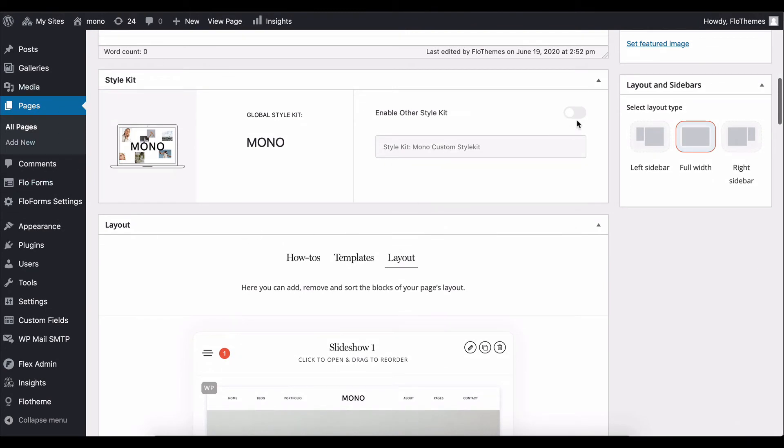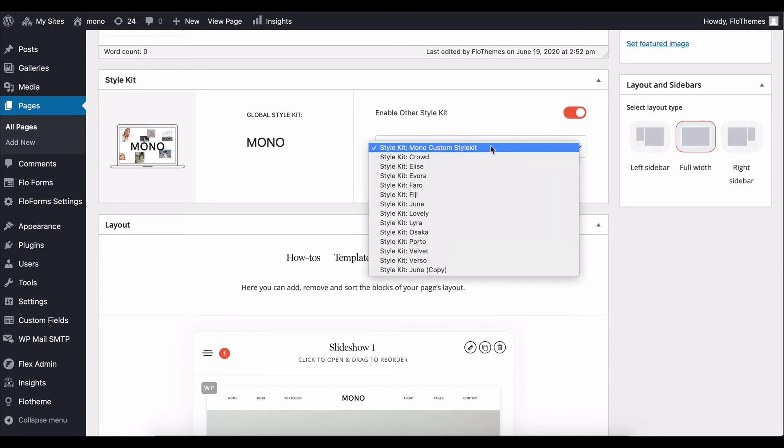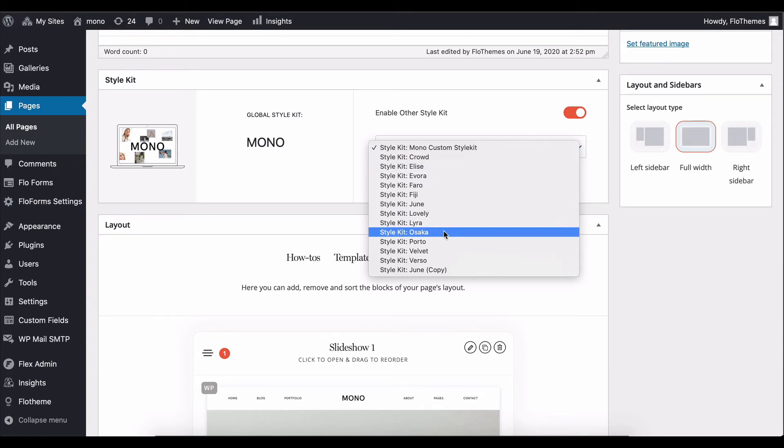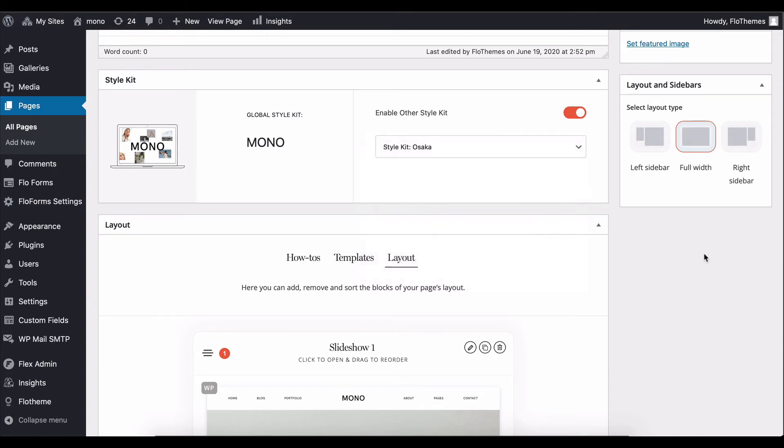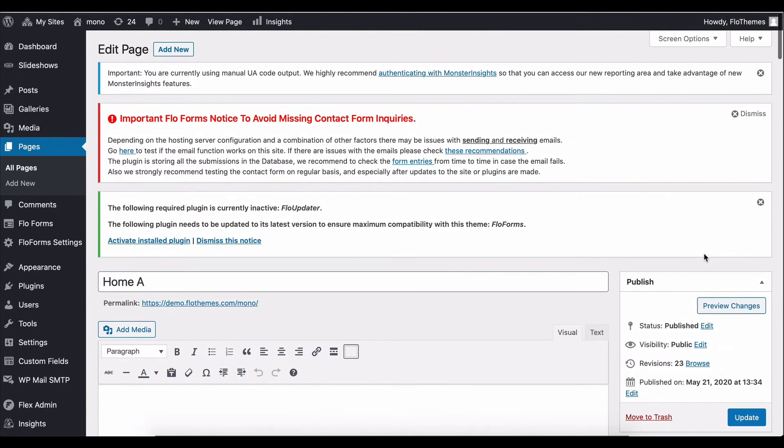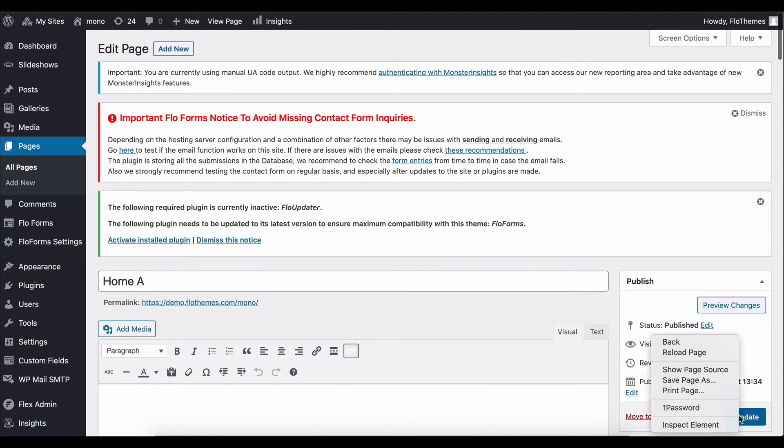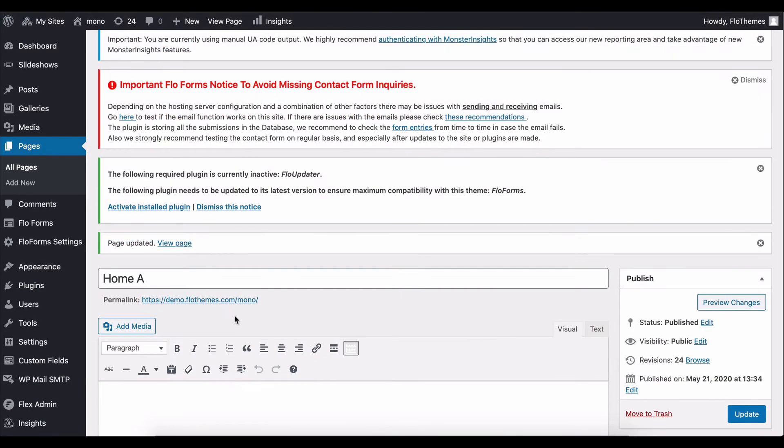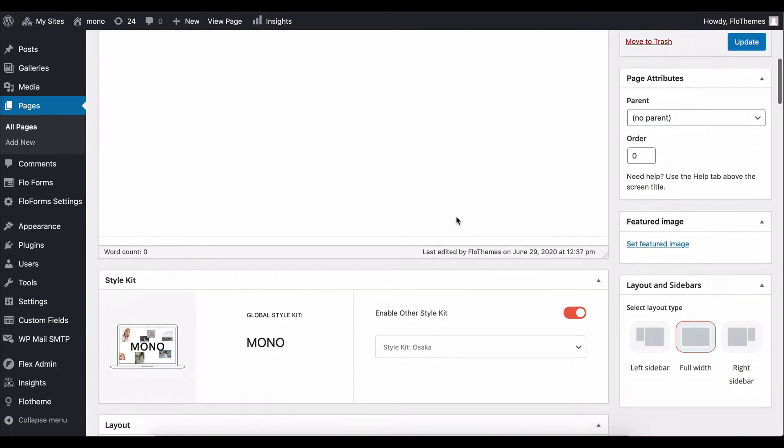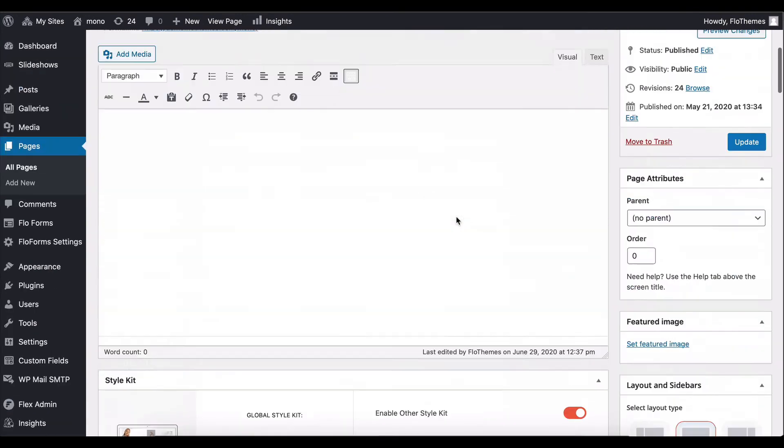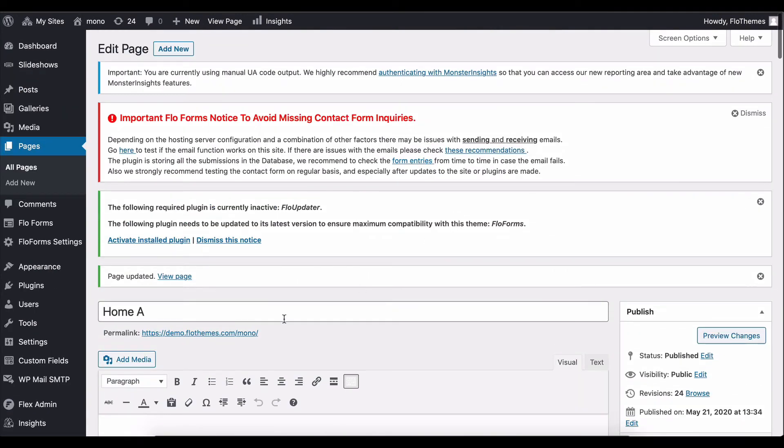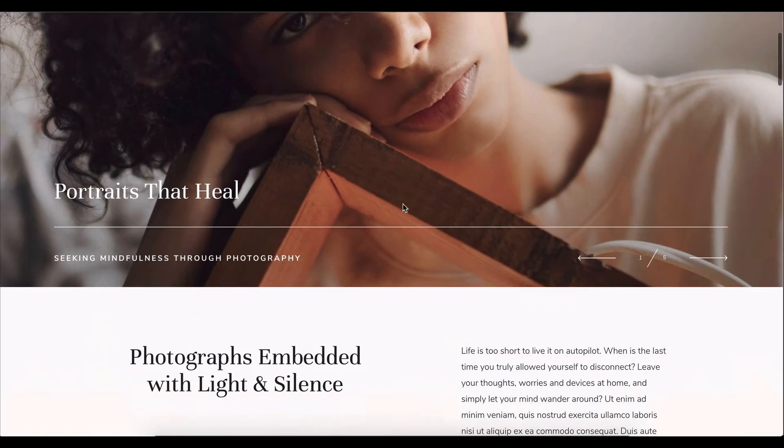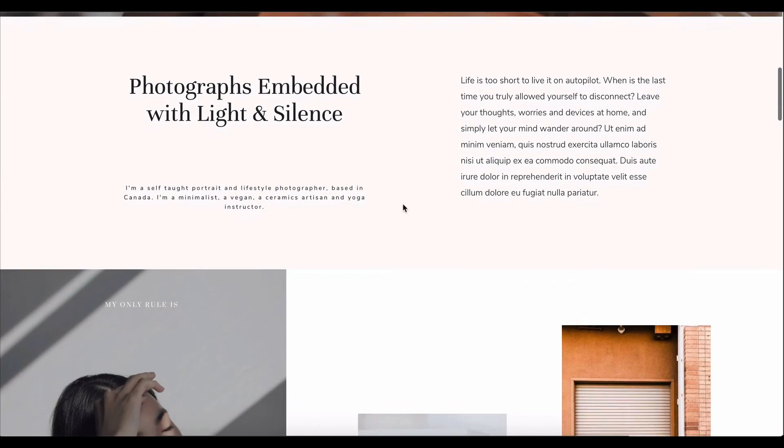And that's easily done by just enabling a custom style kit. So I'll go ahead and let's say adjust this to change to our Osaka style kit. Go ahead and update this like so. And just like that, with just one click, we have updated the overall colors and fonts on our Home Page A.